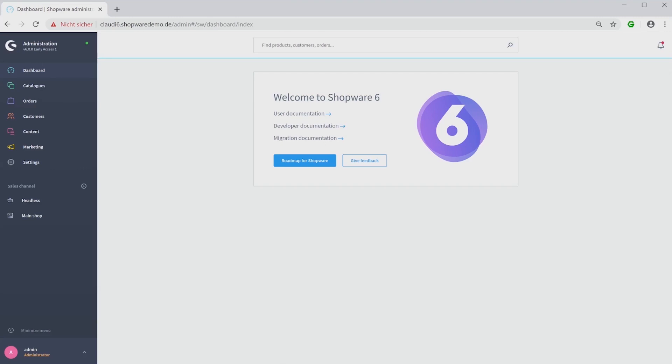You can choose individual sales channels for each one you want to show on your storefront. It's also possible to use it with the API to connect, for example, a merchandise management.